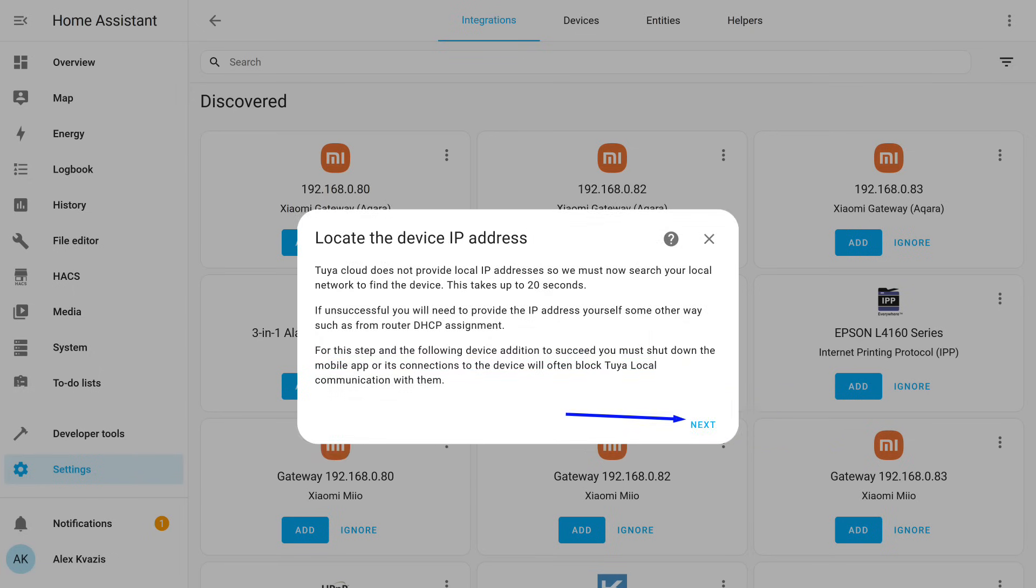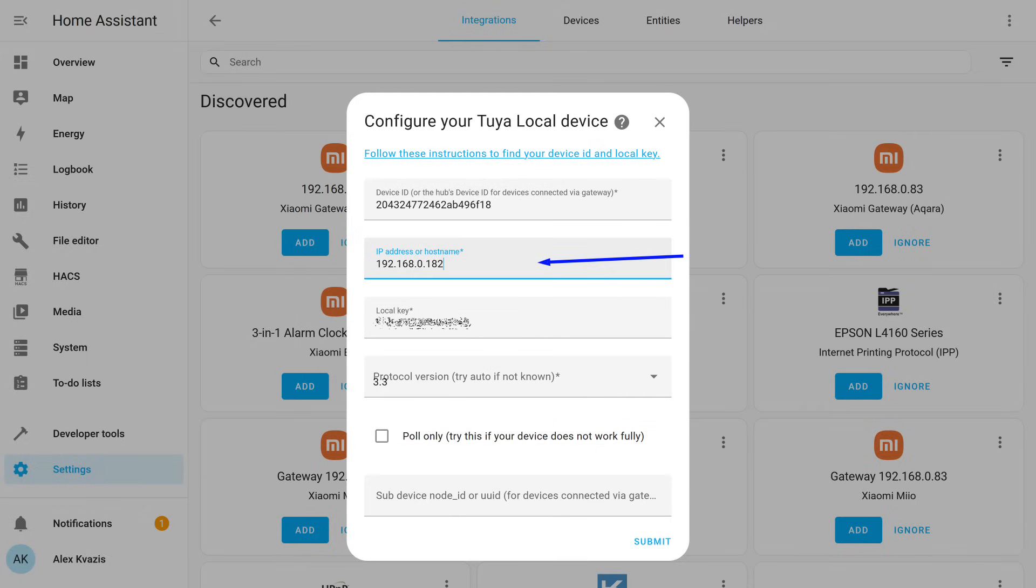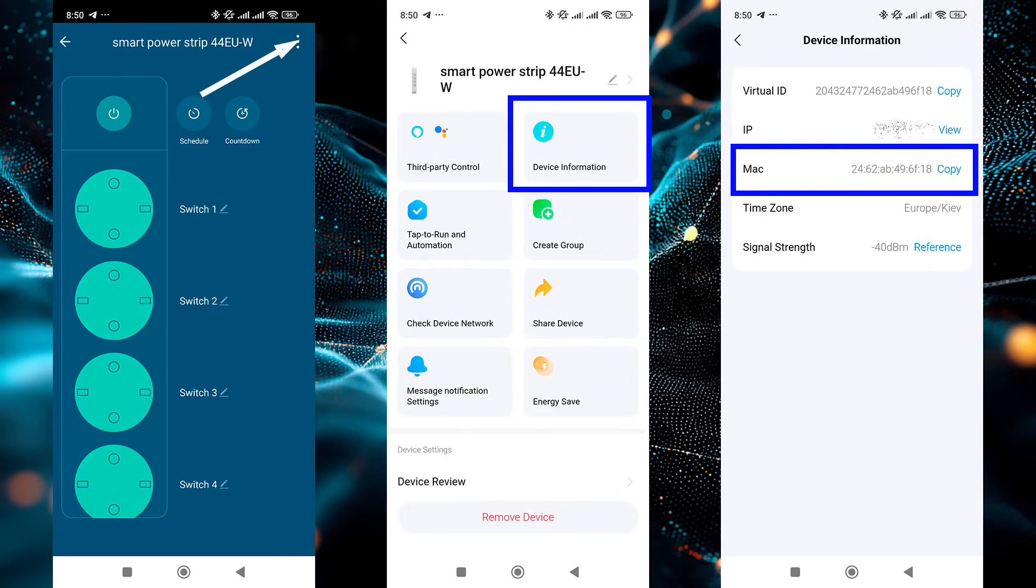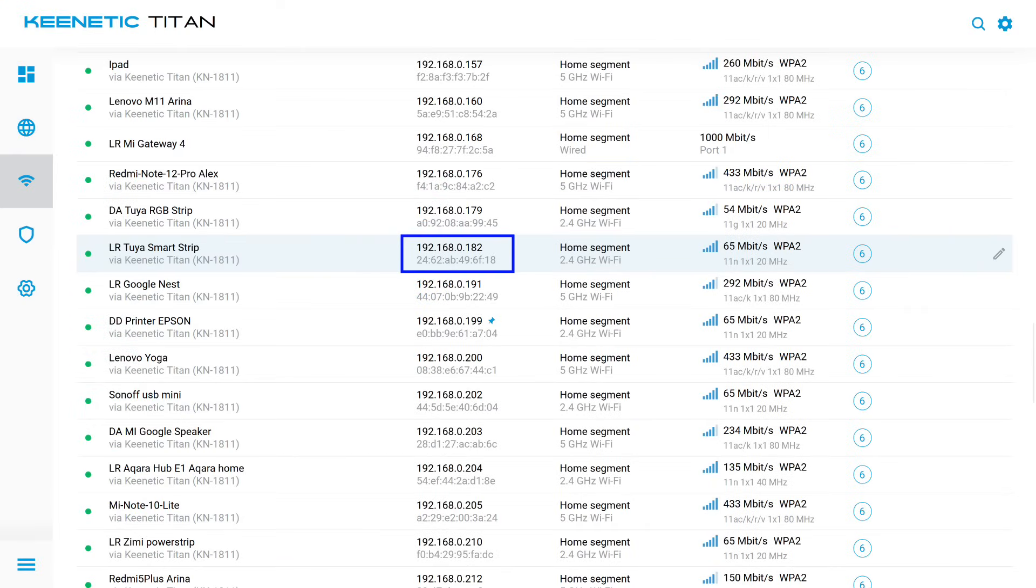Since this integration works locally, it needs the device's IP address on the network. The cloud doesn't provide it, so automatic search is launched. Usually, the address is detected correctly and automatically appears in the input field. But just in case, I'll show where to find it manually. In the plug-in of the connected gadget, in this case the power strip, go to the General Settings menu. Look for the Device Information section. There is no local IP address here, but there is a physical MAC address. Using it, you can find the device in your router's menu in the Connected Devices section. Copy the local IP address from there, paste it into the corresponding field, and proceed to the next step.